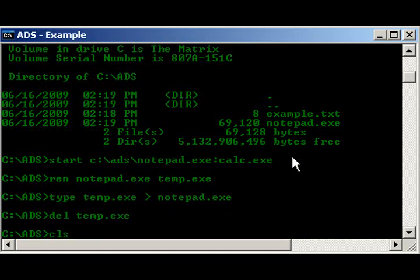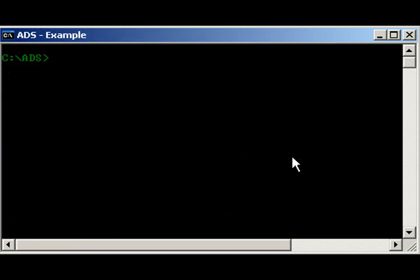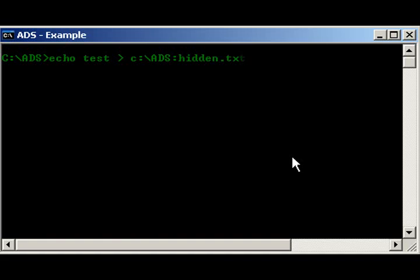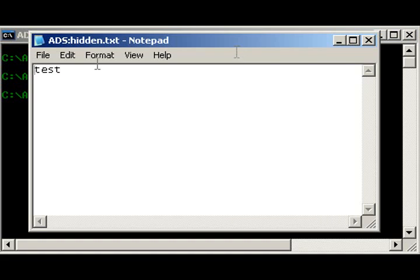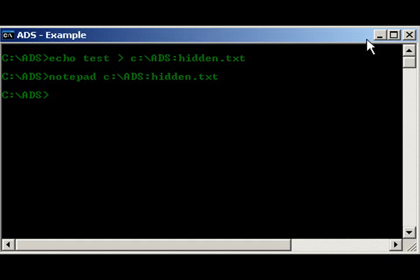Alright. There's one more thing I wanted to show you guys. This here is actually a really neat little trick. Echo test redirect c ads colon hidden dot text. Yes, that's right. Ads even works with directories. Run that. As you see, it went through. So, notepad c ads hidden dot text. Bam. There it is. Yeah. As you may have guessed, this can be really useful.